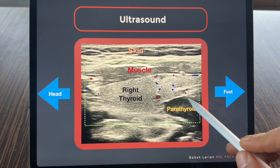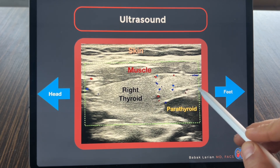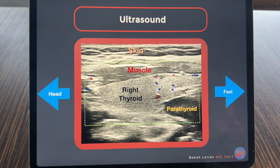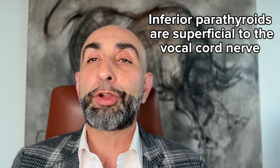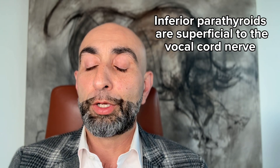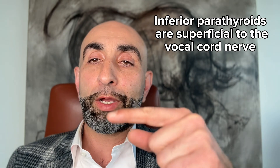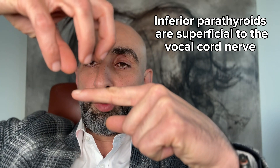Because this parathyroid was located in the lower portion of the thyroid, just behind the lower portion, it was thought to be the inferior parathyroid. During surgery, when you look for an inferior parathyroid, generally speaking, inferior parathyroid are superficial to the vocal cord nerve, while superior parathyroid are deep. So the search would have been superficial to the nerve.